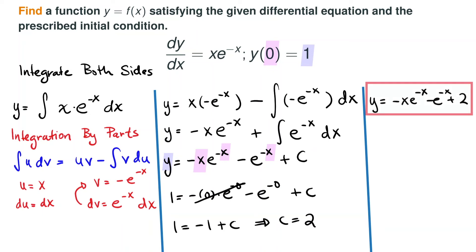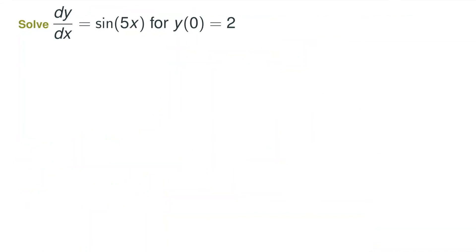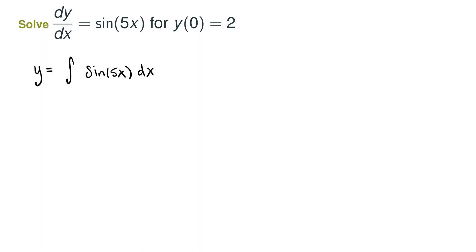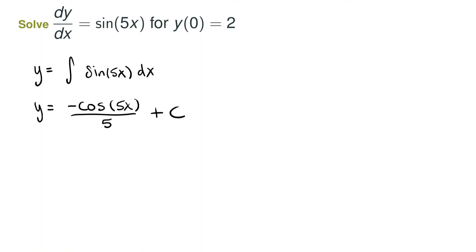We have now found our solution to the differential equation satisfying the given initial condition. The next problem is phrased a little differently but asks the same question: given a differential equation with an initial condition, find the original equation y of x. We integrate both sides; the left side gives us y, and we need to integrate sine of 5x dx. The integral of sine of 5x is negative cosine of 5x divided by 5, plus our constant of integration.